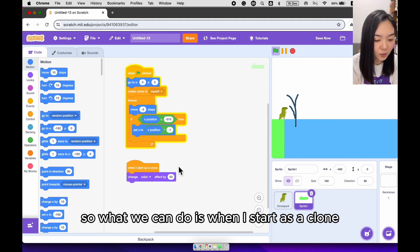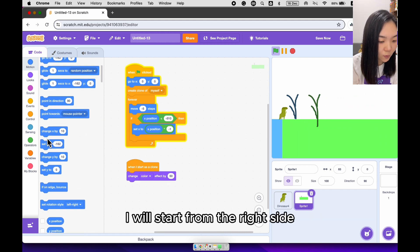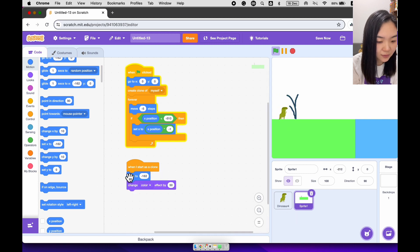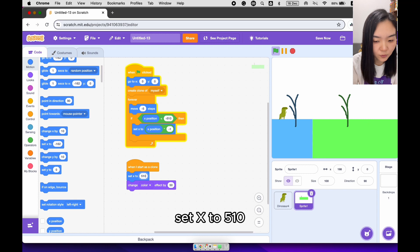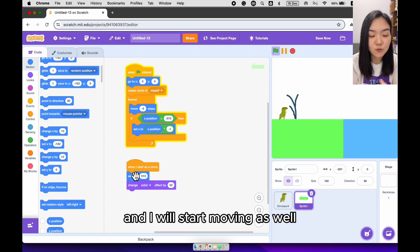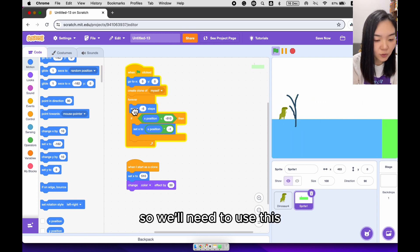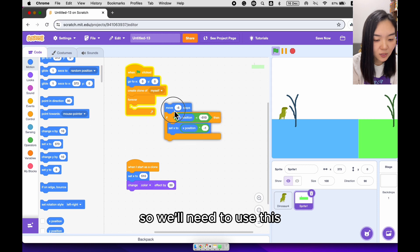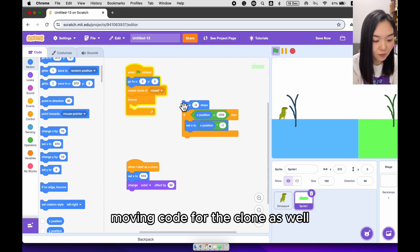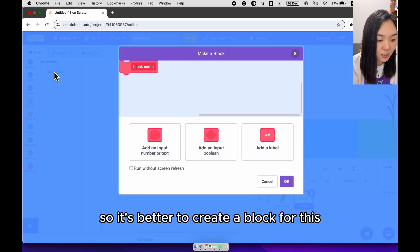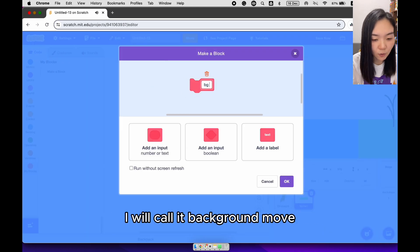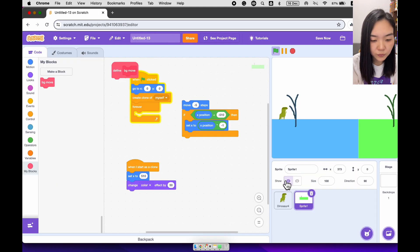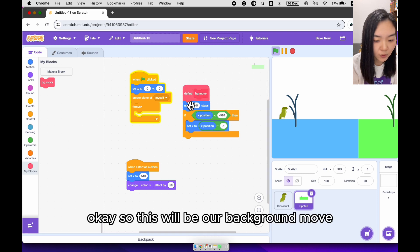So what we can do is, when I start as a clone, I will start from the right side. Set X to 510. And I will start moving as well. So we'll need to use this moving code for the clone as well. So it's better to create a block for this. I will call it background move. Okay, so this will be our background move.